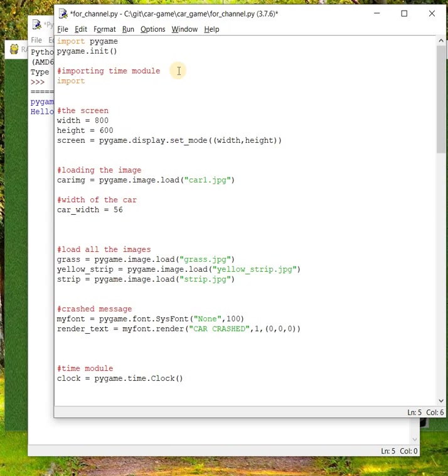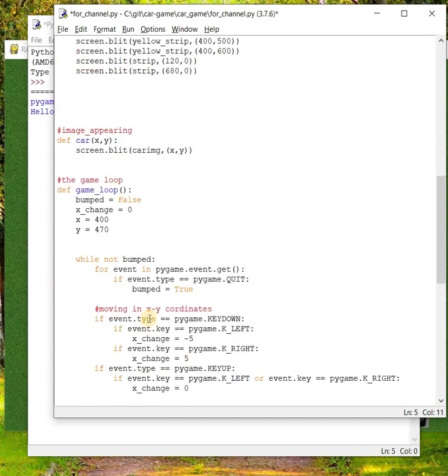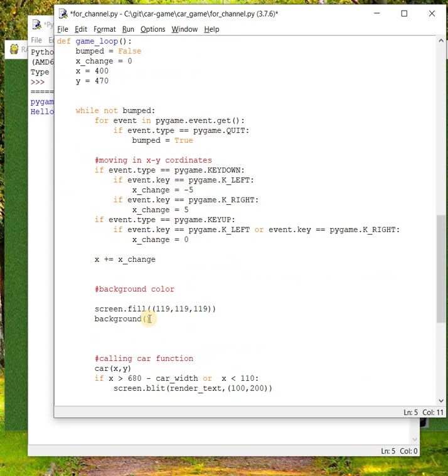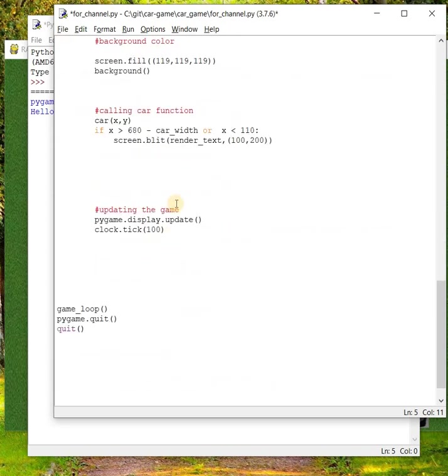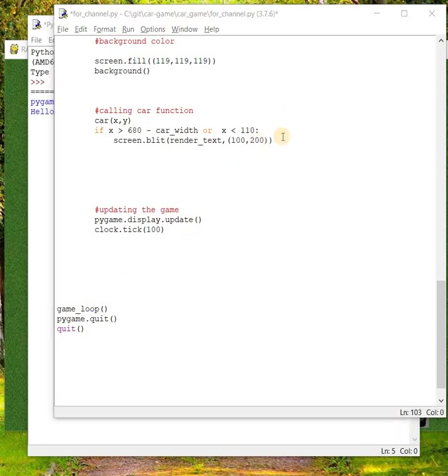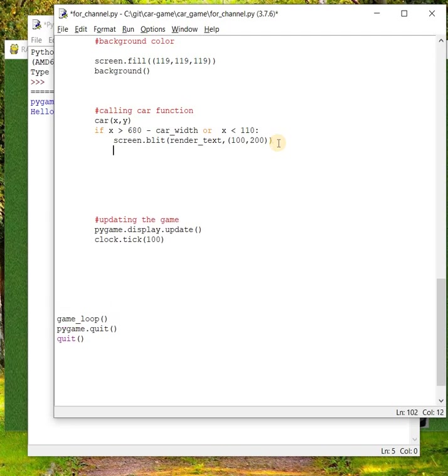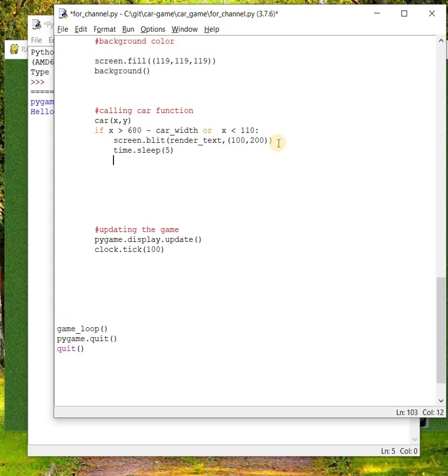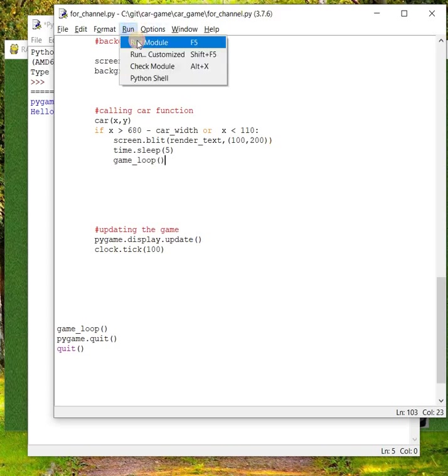Time is a module which is used for adding delay. We are using a functionality called sleep of the time module, which is used to add delay in the execution of a program. We have time.sleep for five seconds. The game will stop and then again the game loop function will start working. Let's save it and run the code.